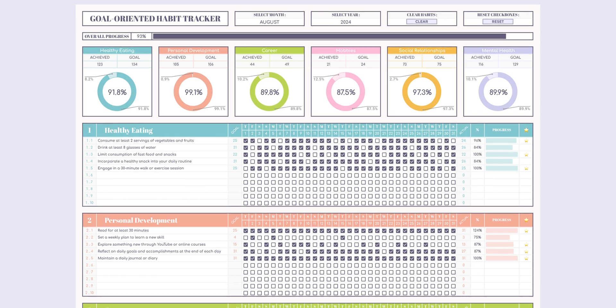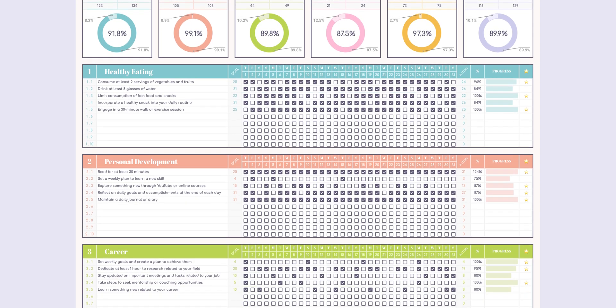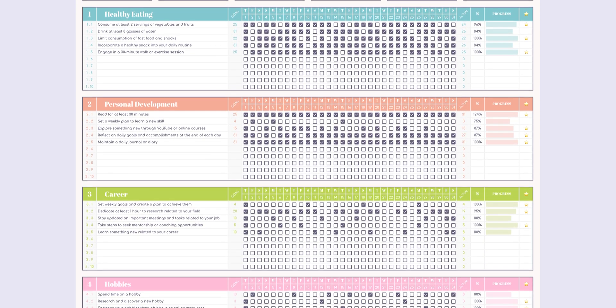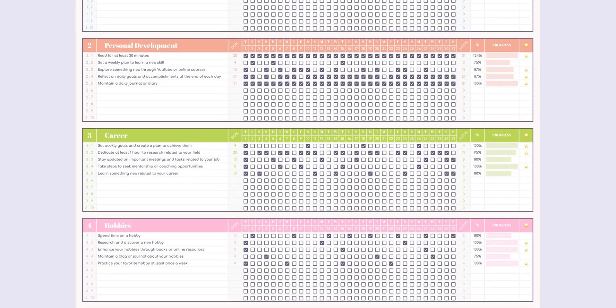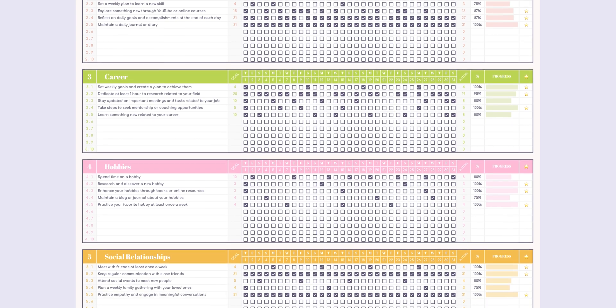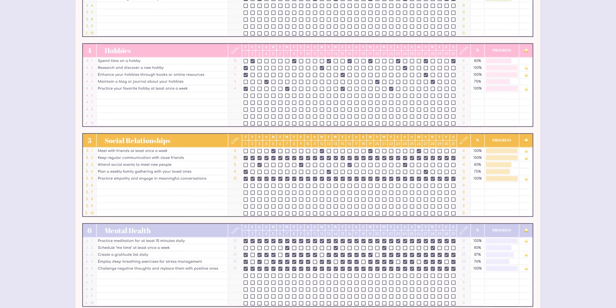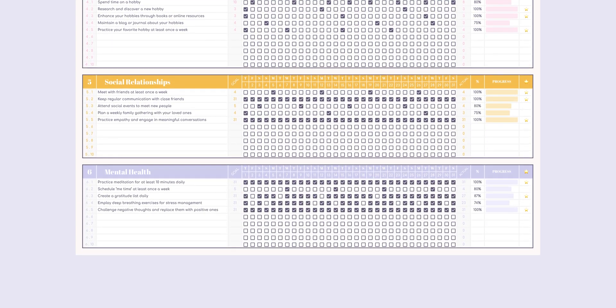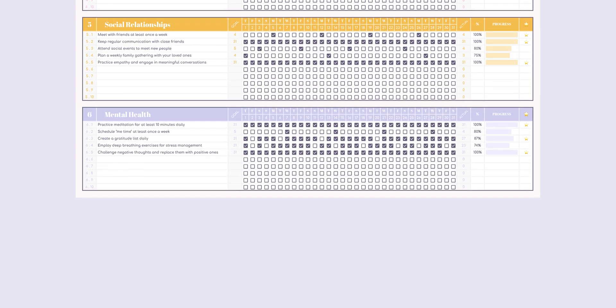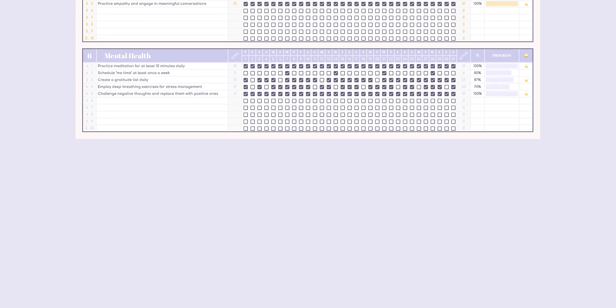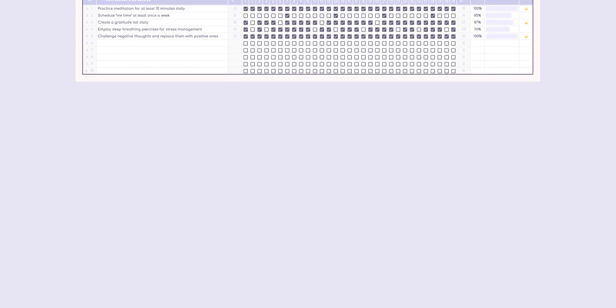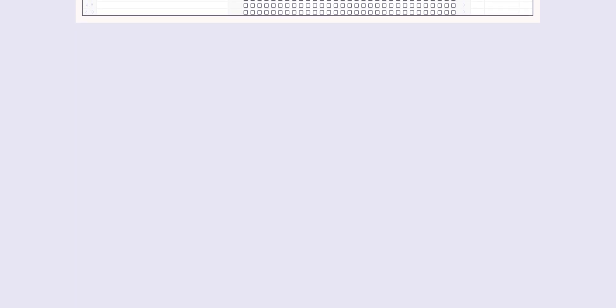That's all for today. I hope this new habit tracker helps you reach your goals. If you enjoyed this video, don't forget to hit the like button and subscribe to my channel if you haven't already. More videos are coming your way soon. Happy planning, everyone.